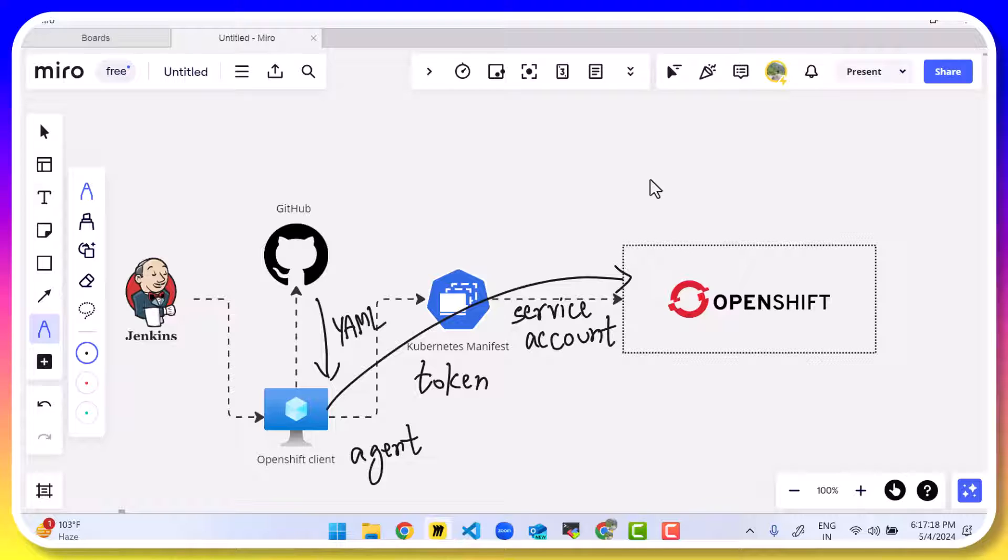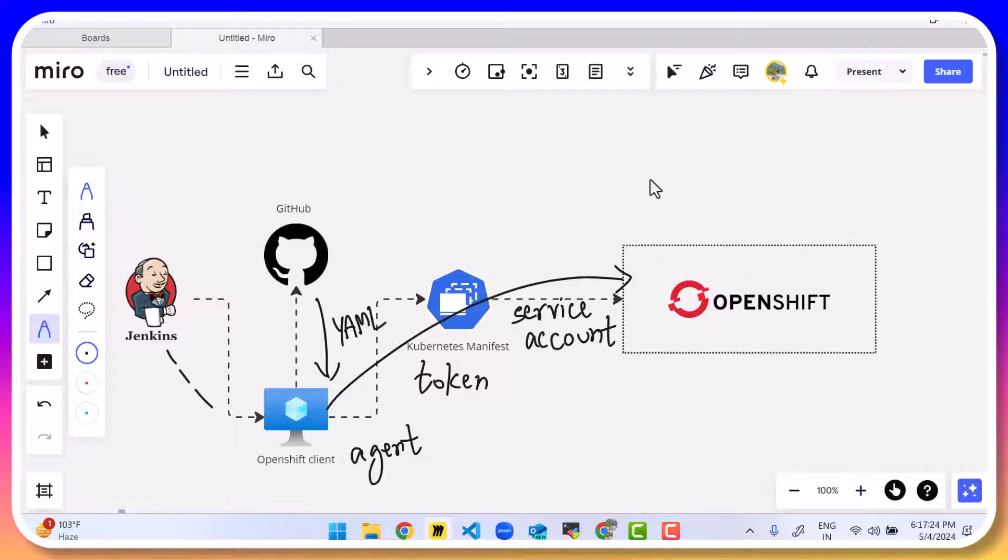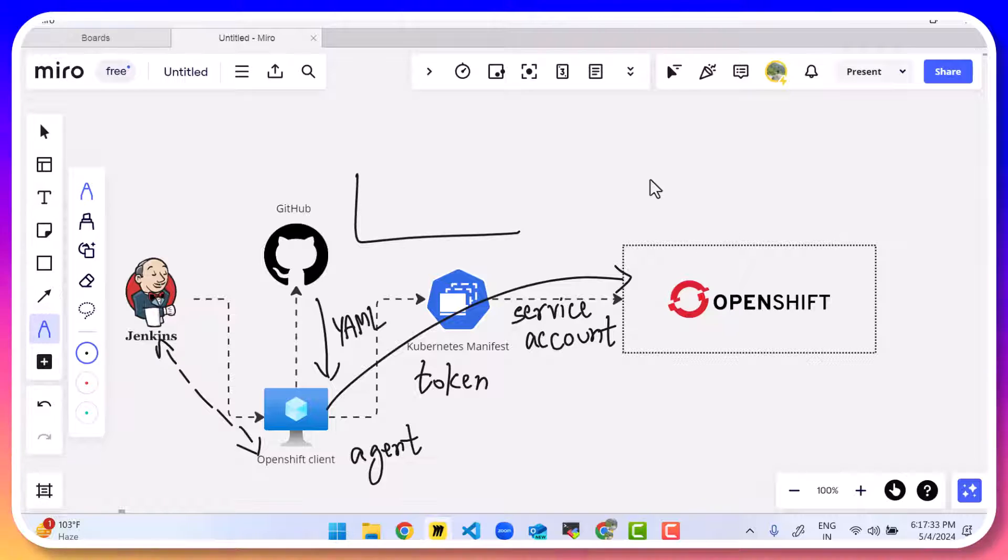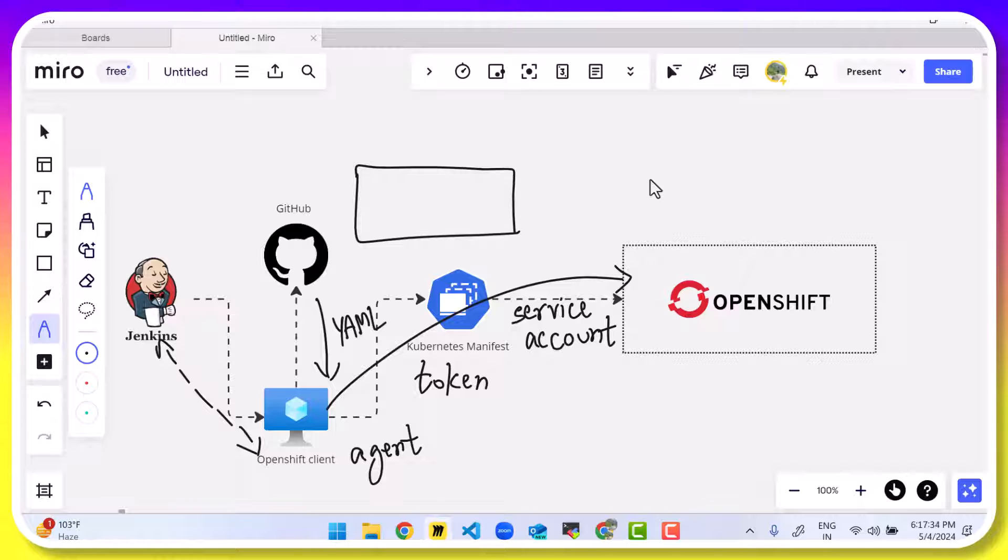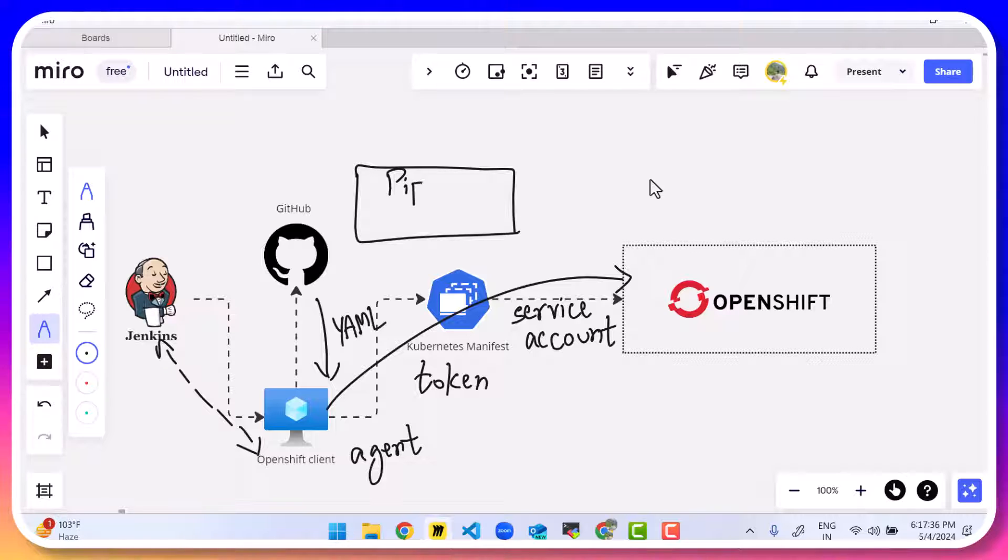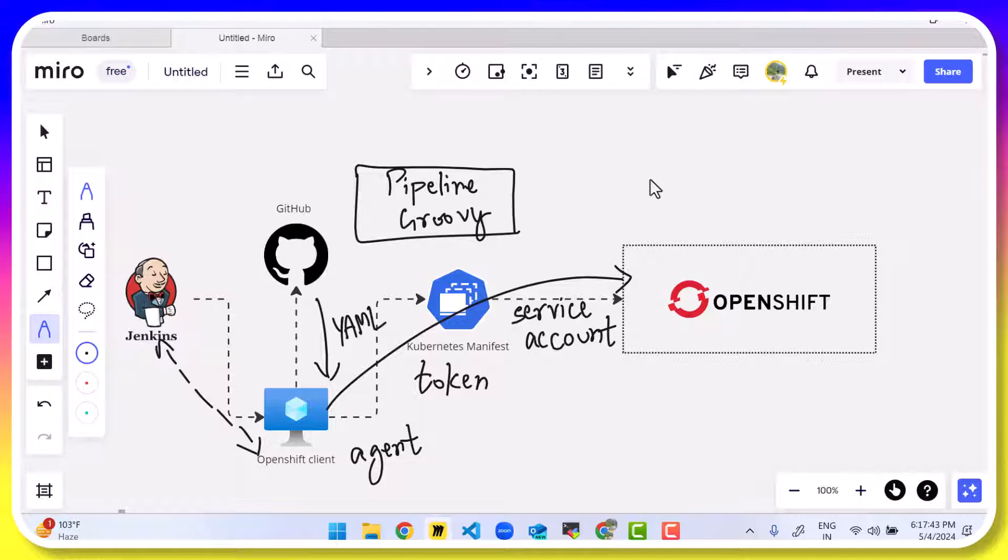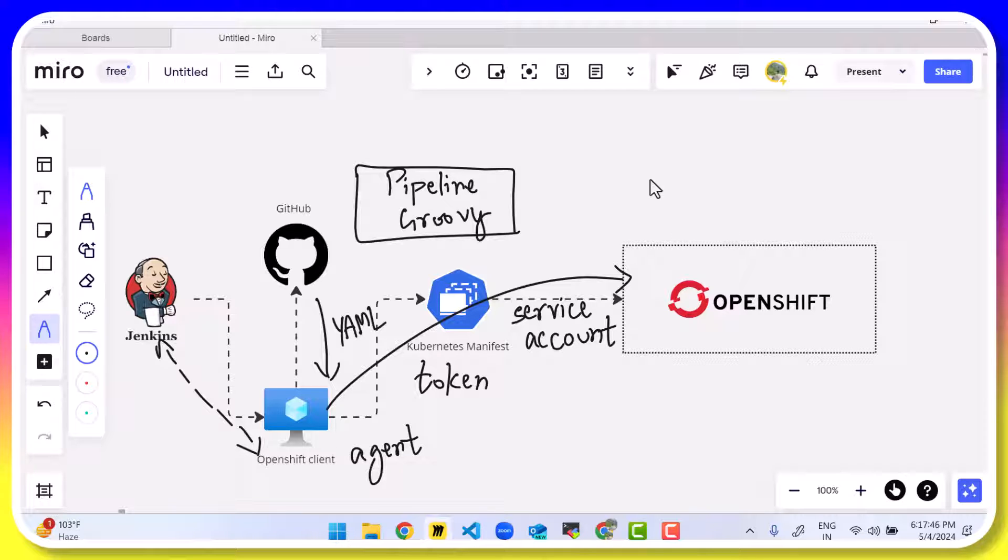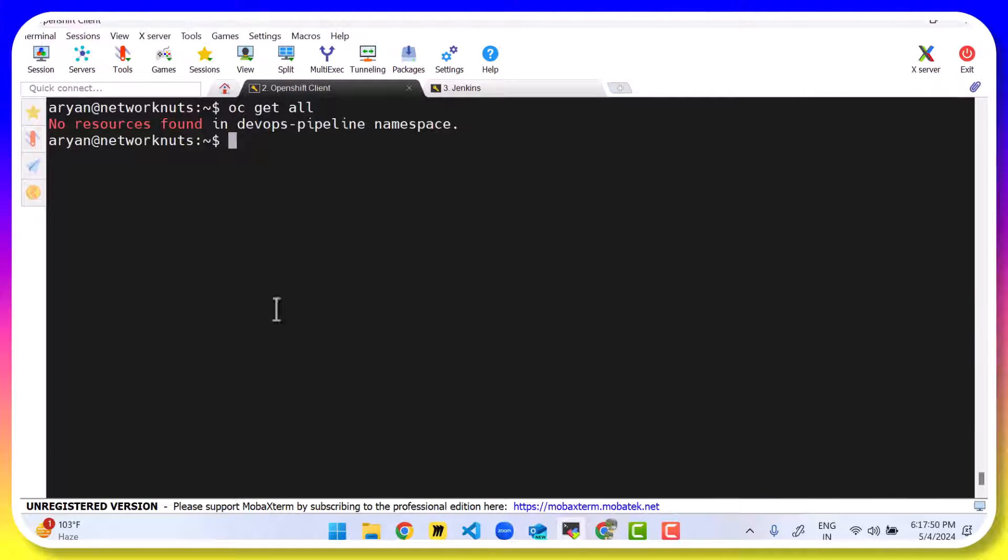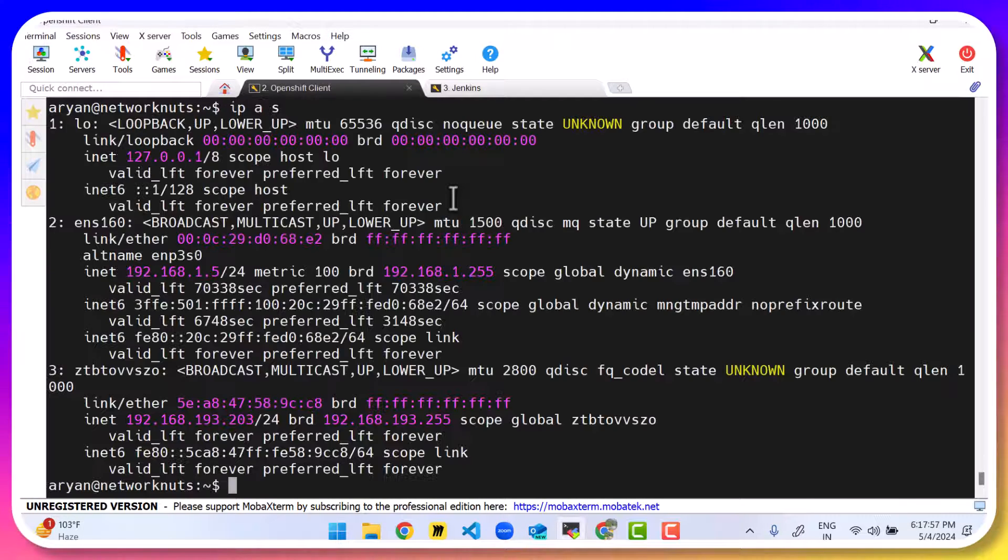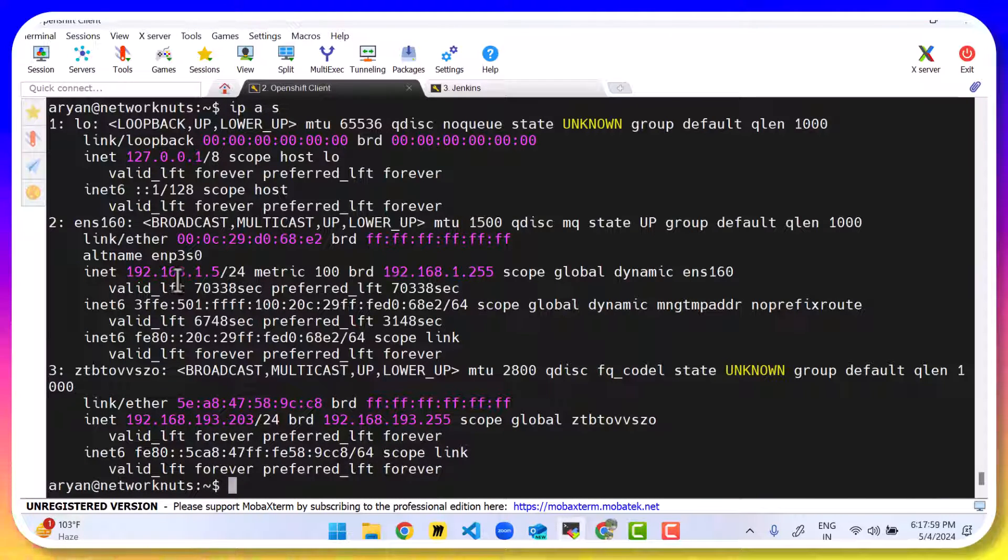So what we want to first configure is this OpenShift client with Jenkins. How will Jenkins communicate to the OpenShift client? So this is the first thing I want to configure. Then we want to write the pipeline, which is the groovy code. So the first thing I want to do is connect Jenkins to the OpenShift client. So what we'll do is we'll go to the OpenShift client. Here we are. And I will just check out its IP address of the virtual machine. It's 192.168.1.5.